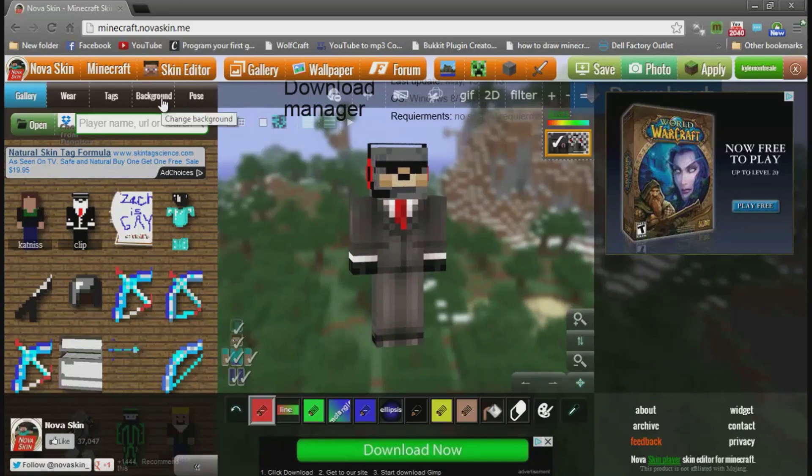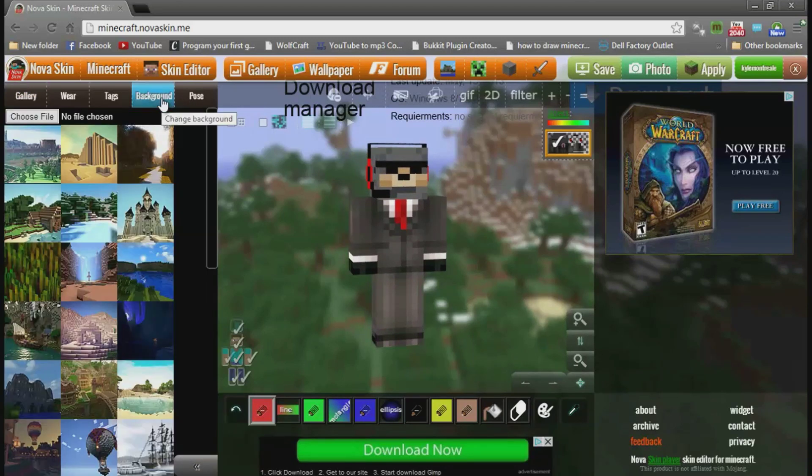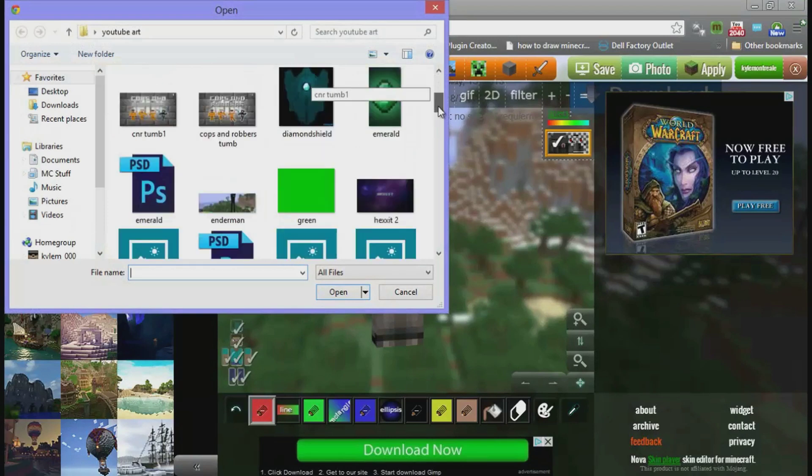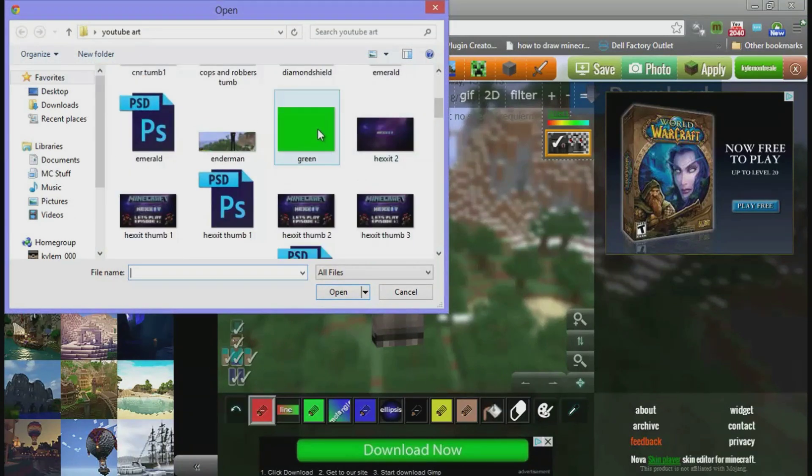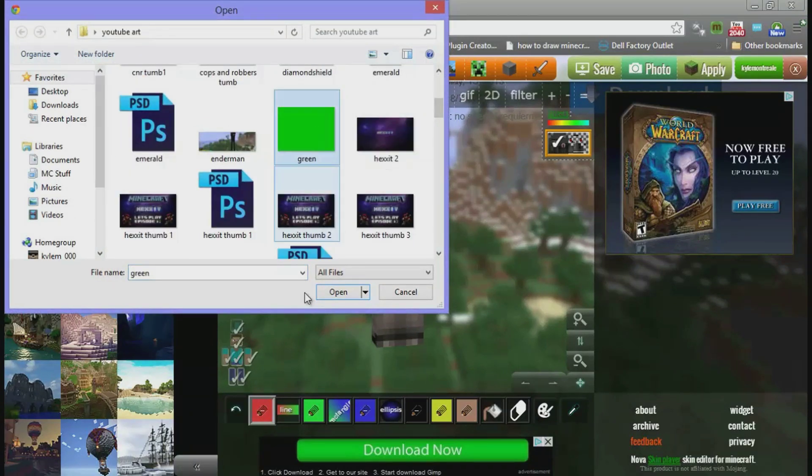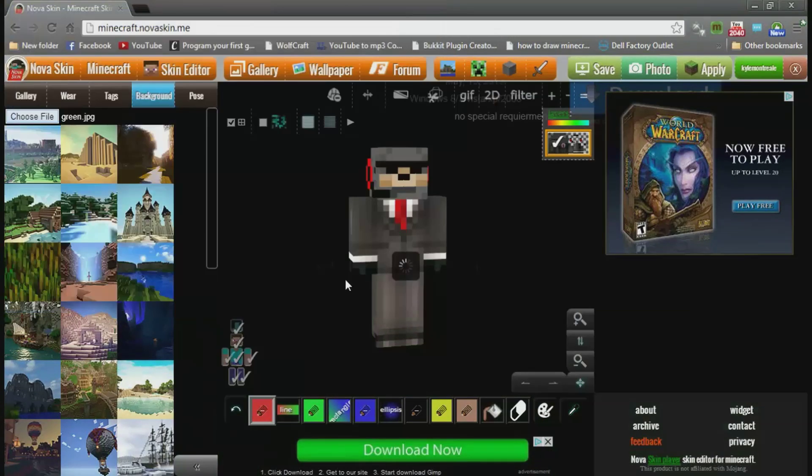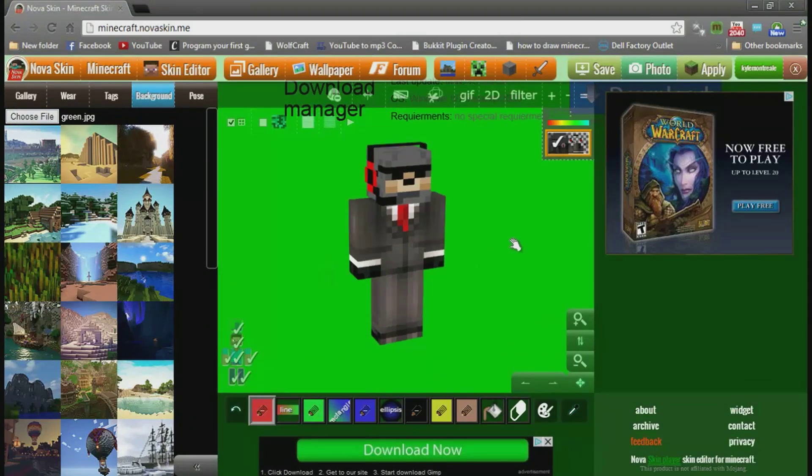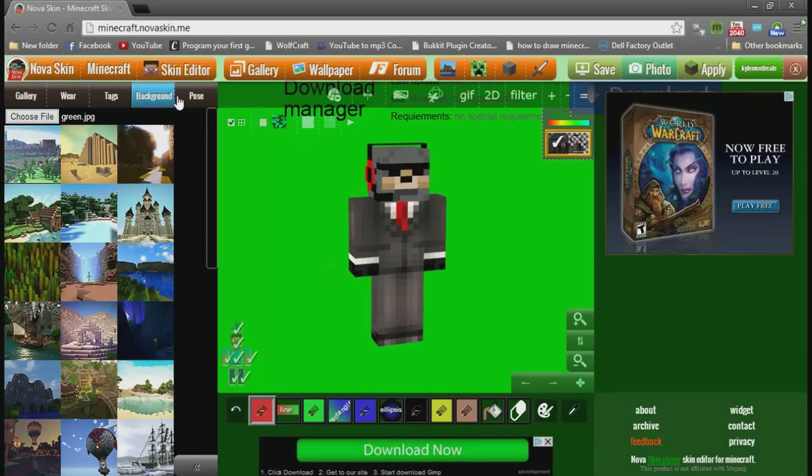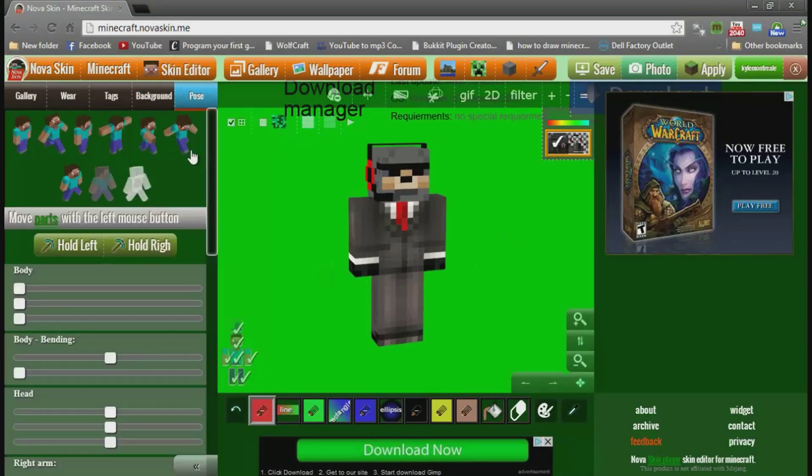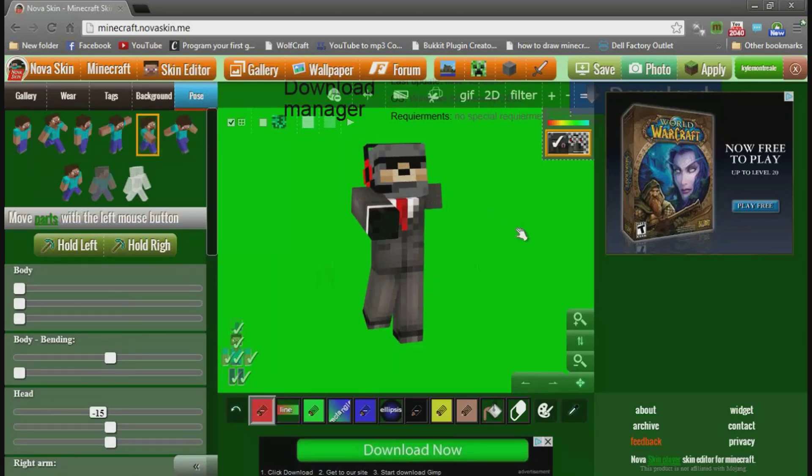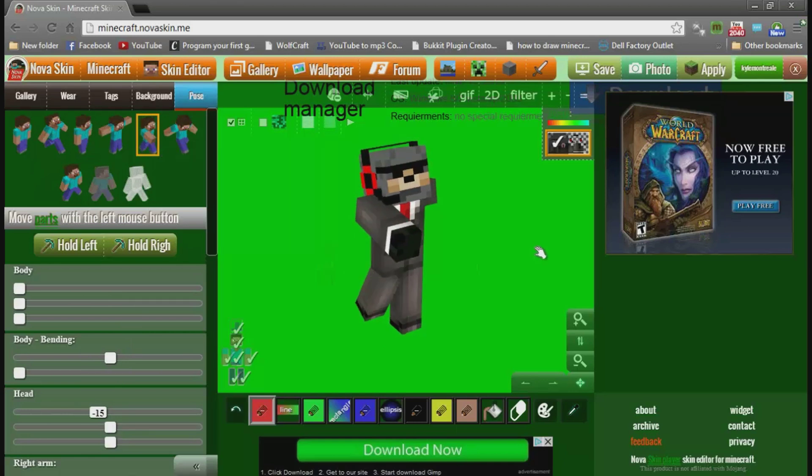Now what you're going to do is go to the background, choose file. I'll put this file in the description for you, but it's going to be a totally green thing. And I'm going to want to hit pose and then custom pose. This is one of the presets, but I don't think I'm going to need this one just for the tutorial.